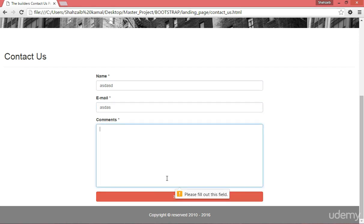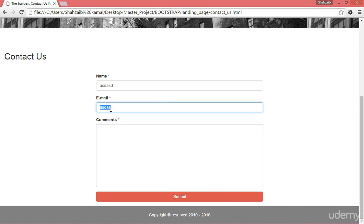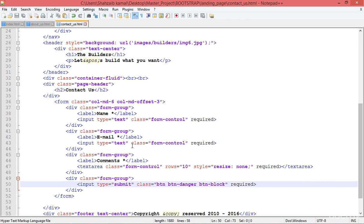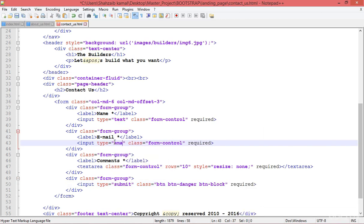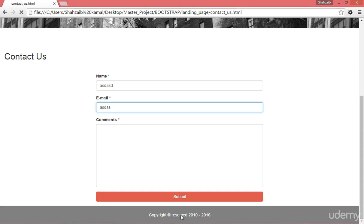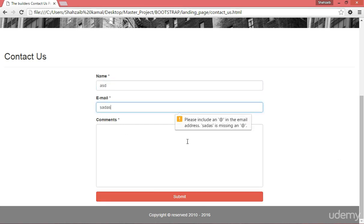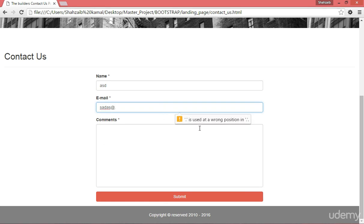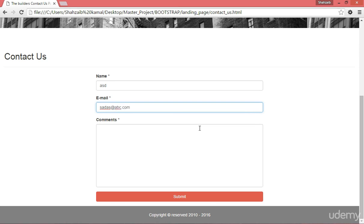When I click submit, it says 'please fill out this field'. I fill out the name and submit, and it asks for the email field. But the email isn't validating the format because something is wrong — the input type was set to text. I'm changing the input type from text to email, which is a new HTML5 element. Now submitting, it asks for the @ sign, then it's incomplete, then it checks the dot position.